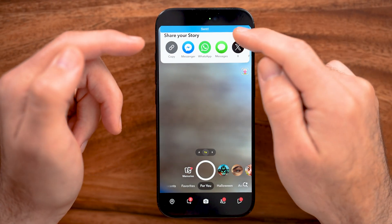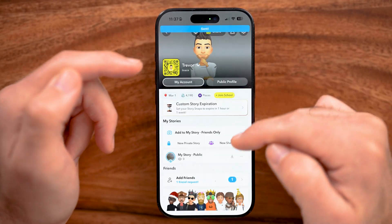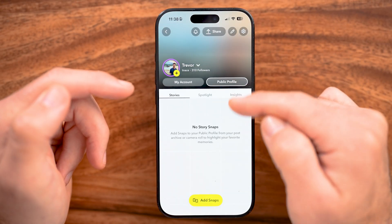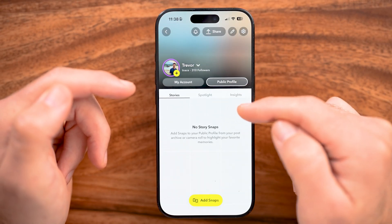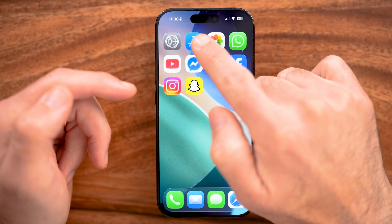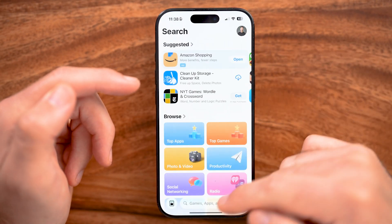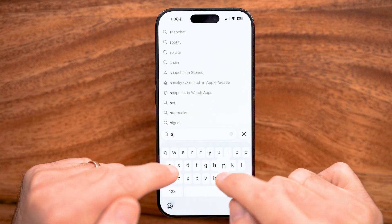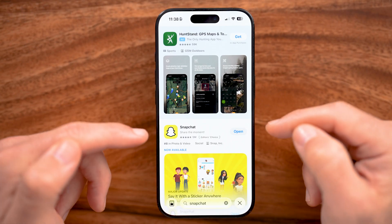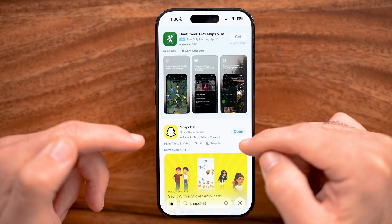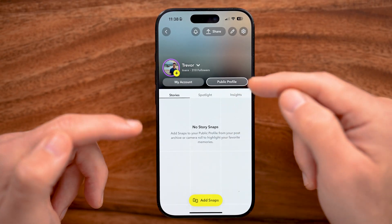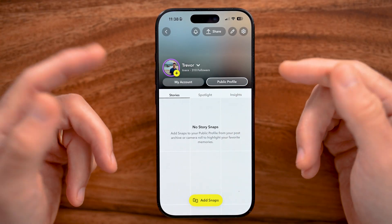After you've done that, go back, tap on your profile, and check to see if you have the option for public profile to create it. If you still don't see it, open up the App Store or Google Play Store and search for Snapchat. If it says "Update," update to the latest version and then you'll be able to create that public profile on Snapchat.